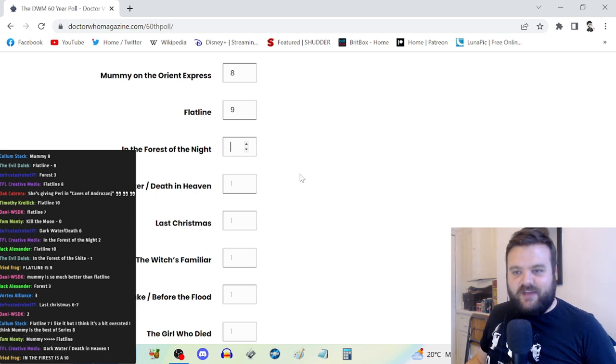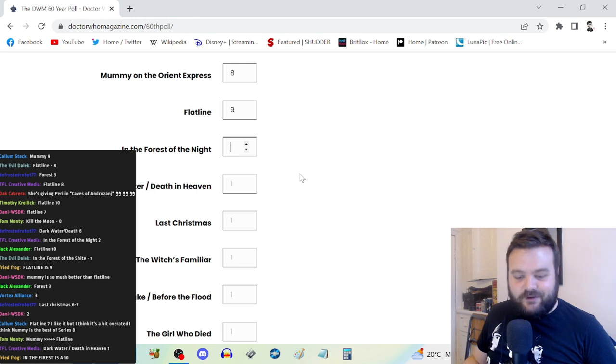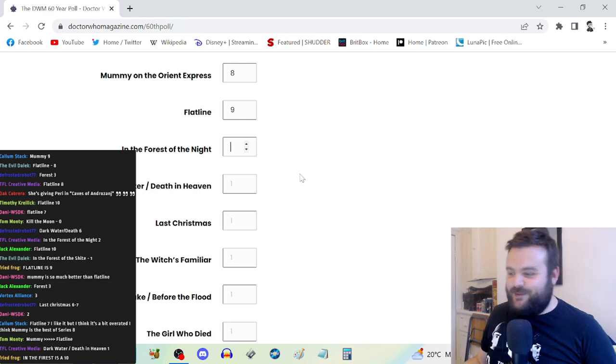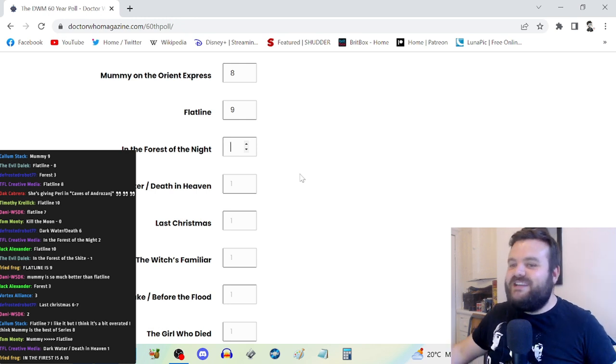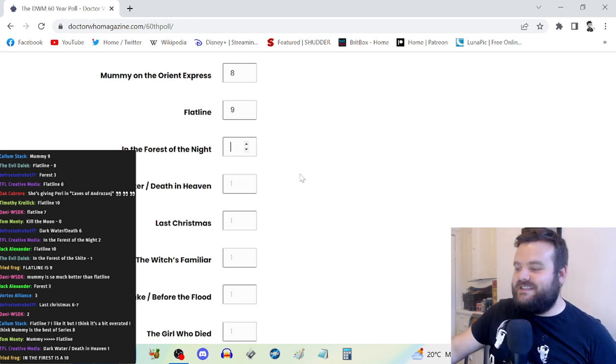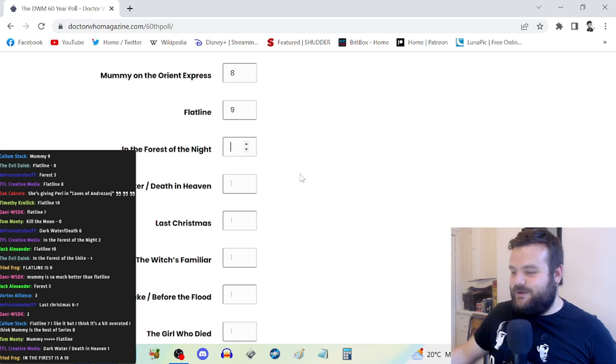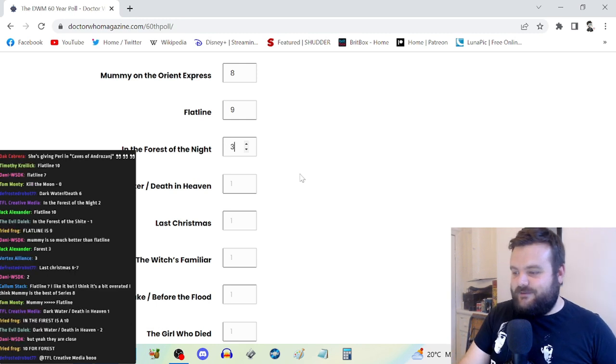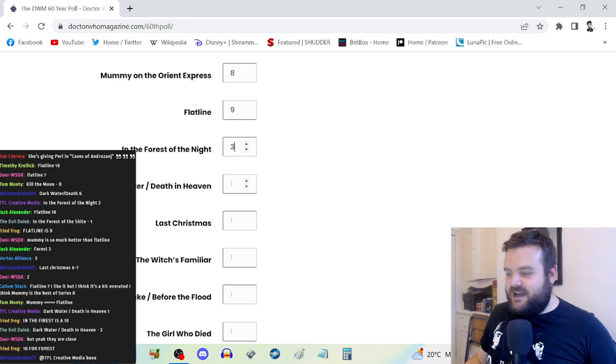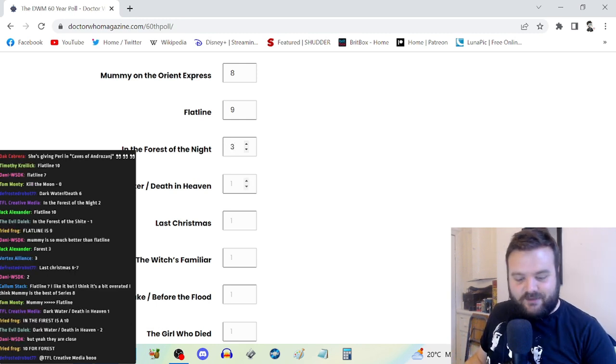In the Forest of the Night, maybe a two or three. I've not watched it for a while. I remember it not being very good. Let's go for a three. Dark Water and Death in Heaven though is not very good.